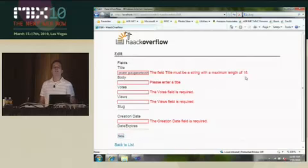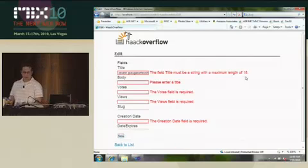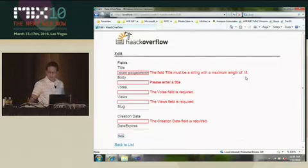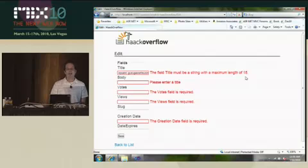And we see we have this message here: the field title must be a string with a maximum length of 15. So that's nice.